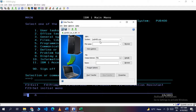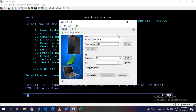We have specified the system name as POP400, which is the server I'm using for development. After that, we specify the file name by entering the library name — in my case, SHERMIT1 — then a slash, then the physical file name EMPPF. This way we can directly download the data of EMPPF that resides in the SHERMIT1 library.